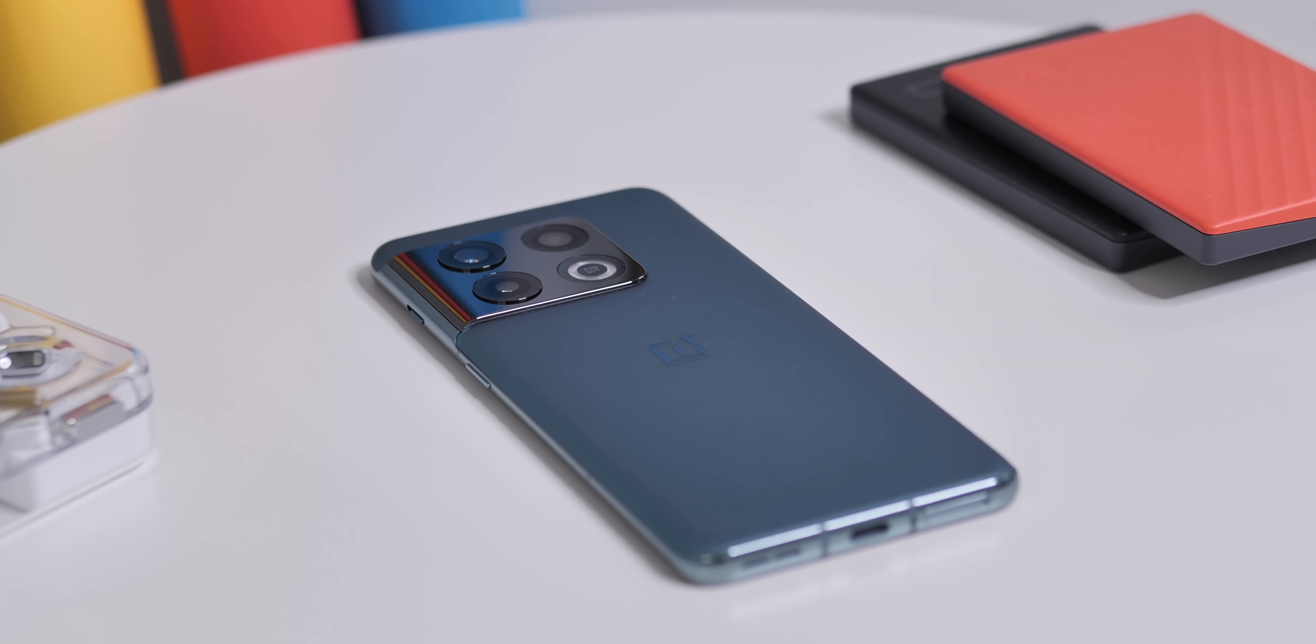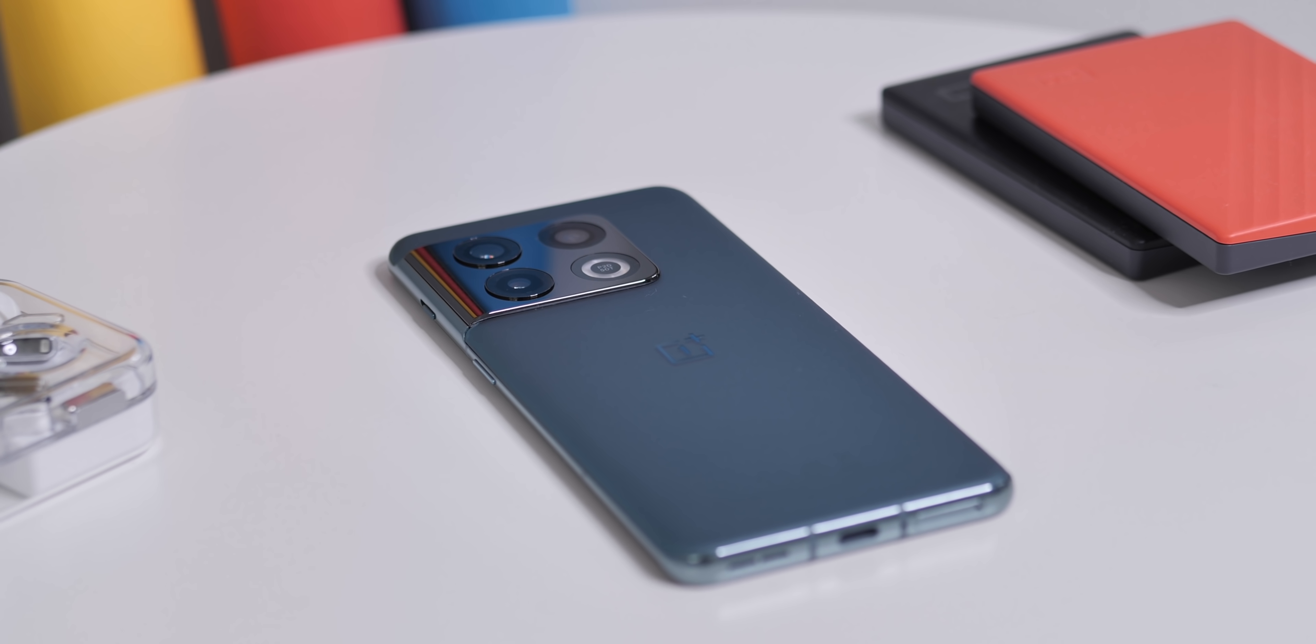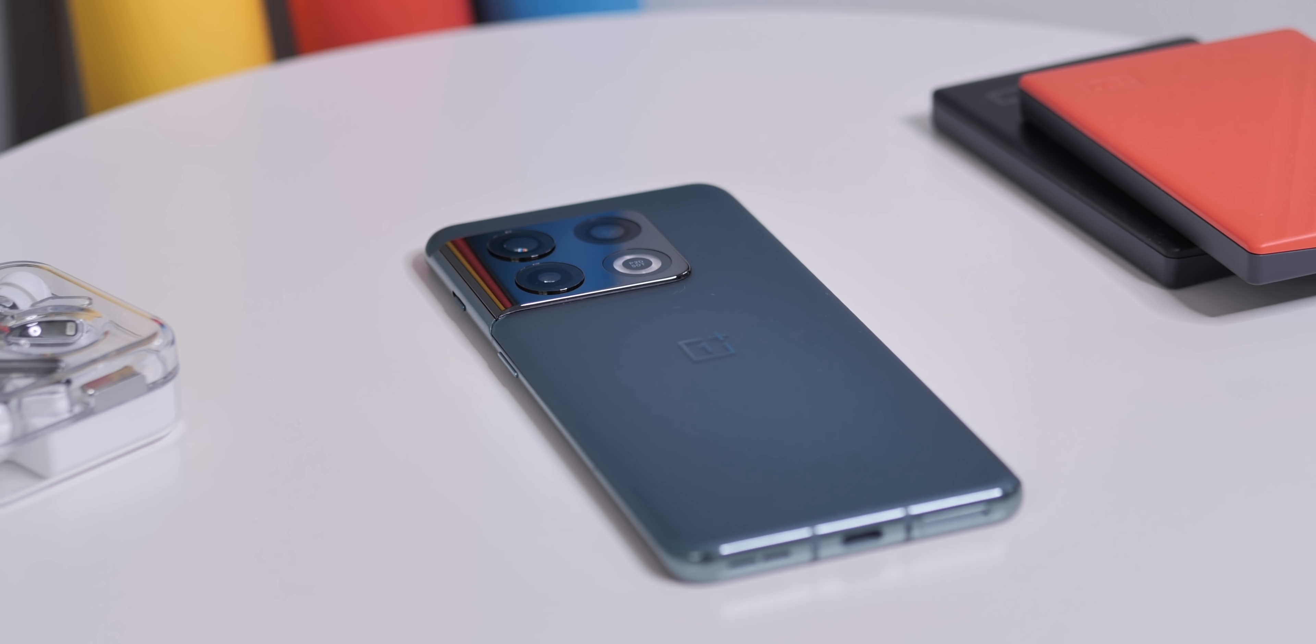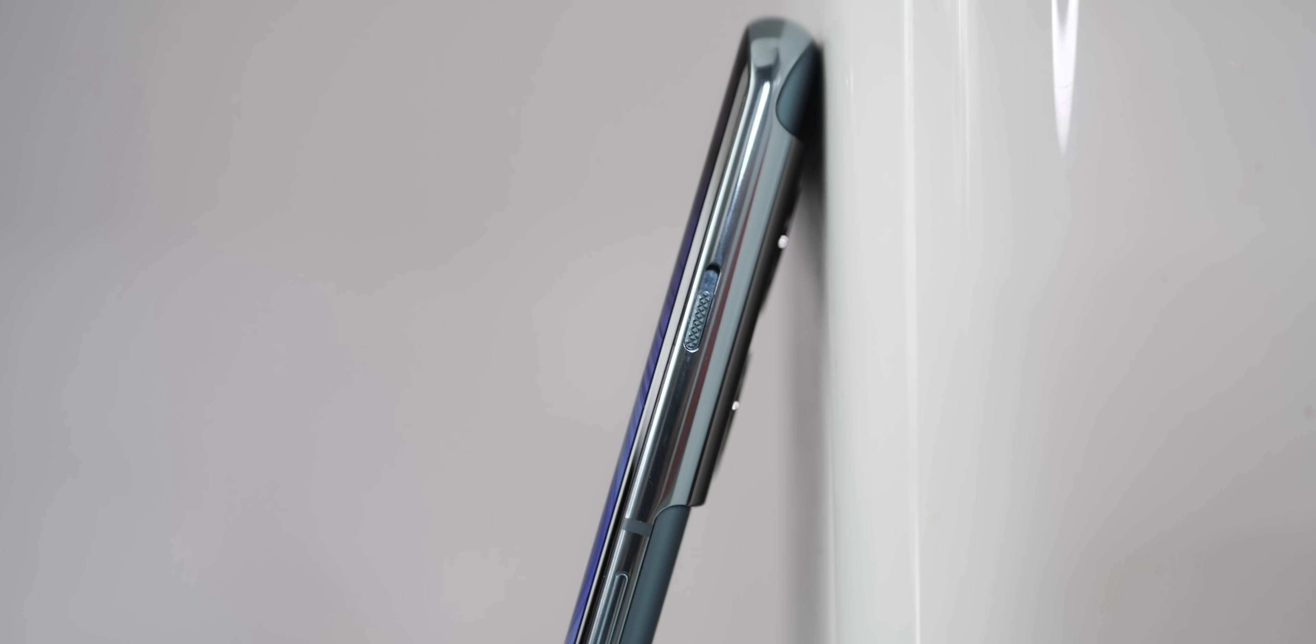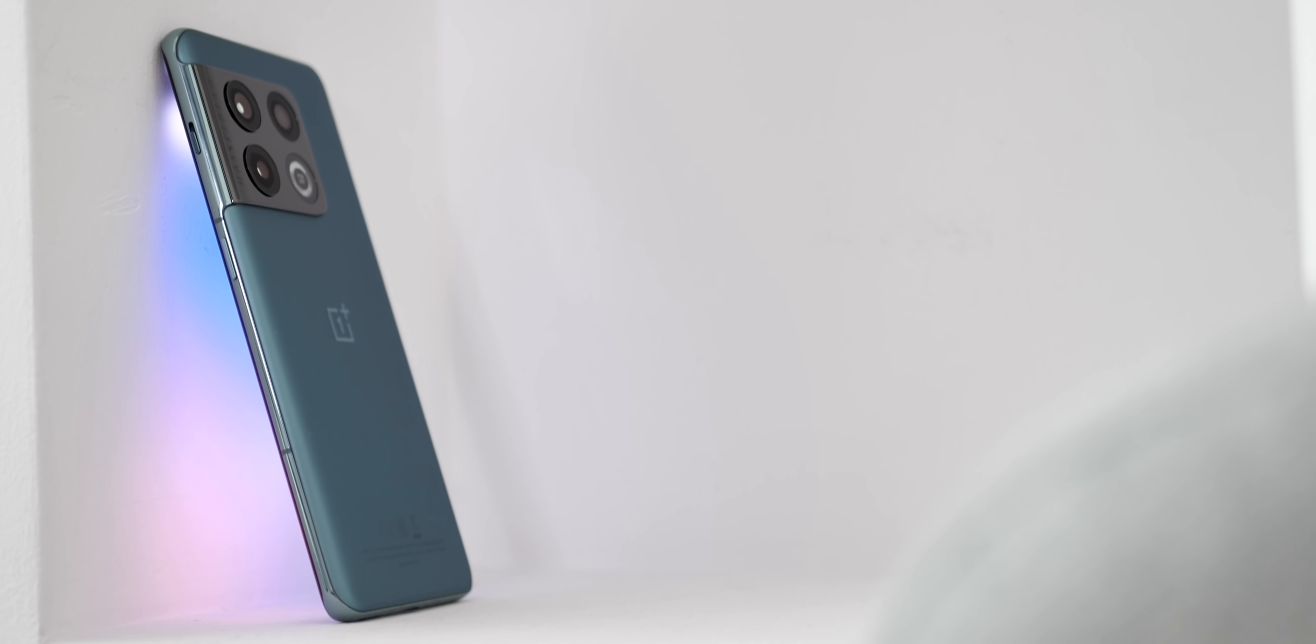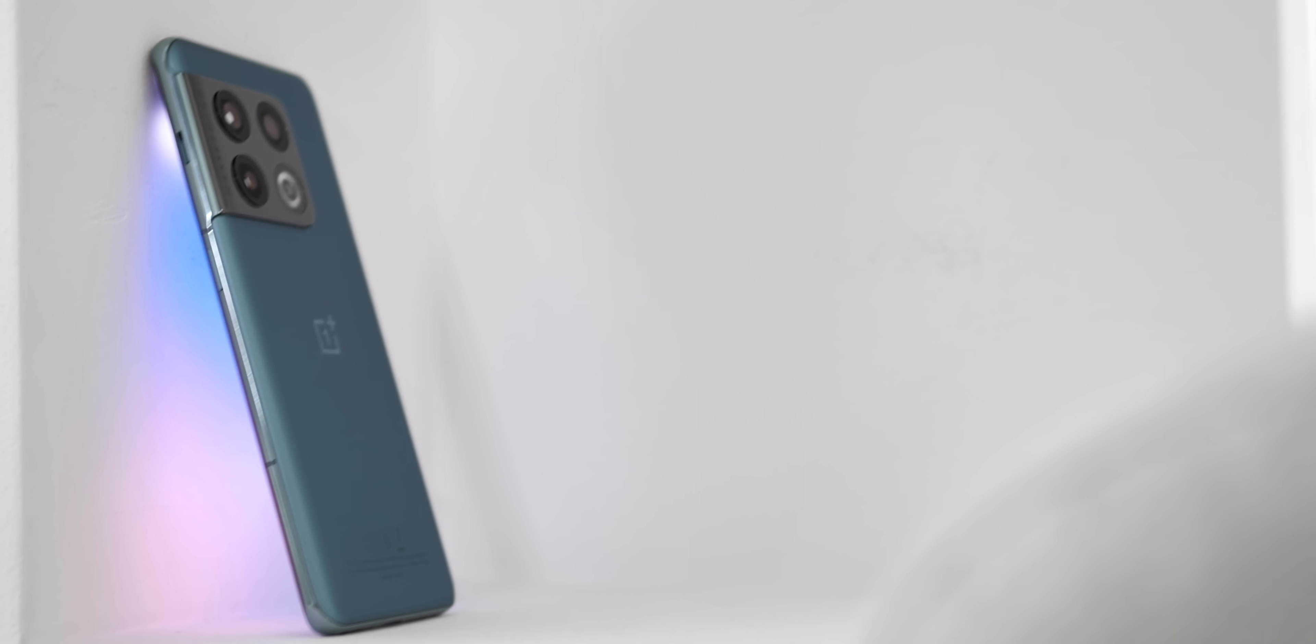We still have unconfirmed IP68 rating, double-sided glass panels - Gorilla Glass Victus on the front and Gorilla Glass 5 on the back. We have stereo speakers, practically the same layout of buttons on the side of the device, wireless charging - everything we know from the 2021 model.